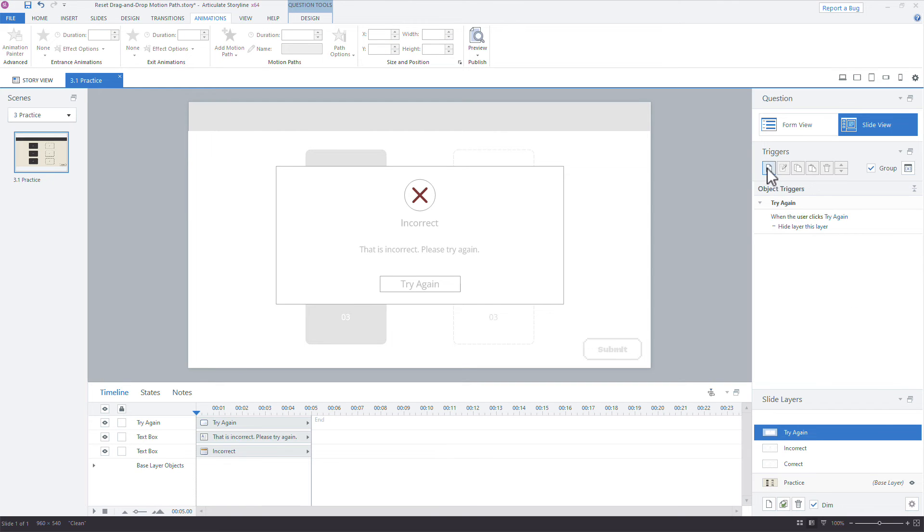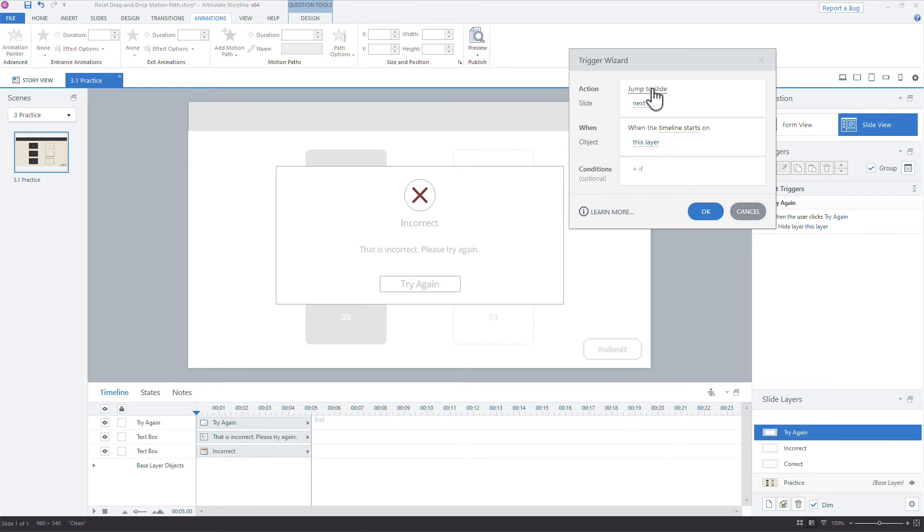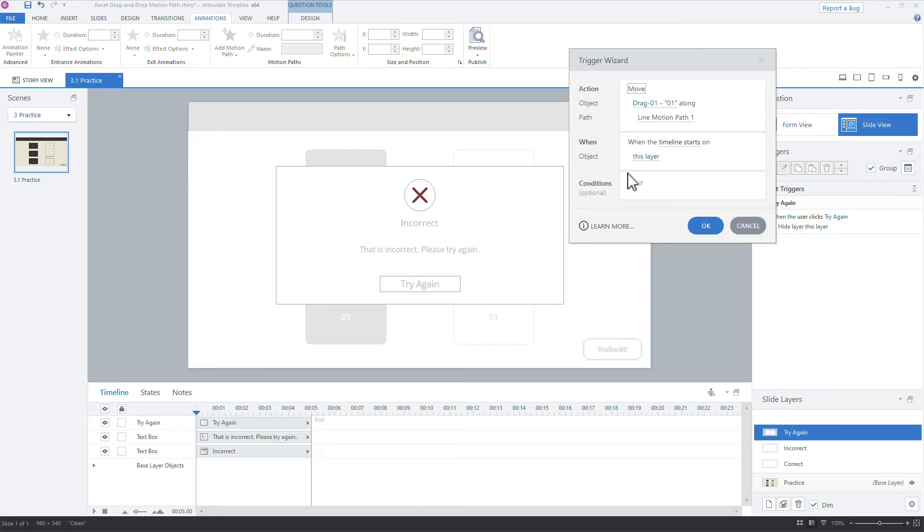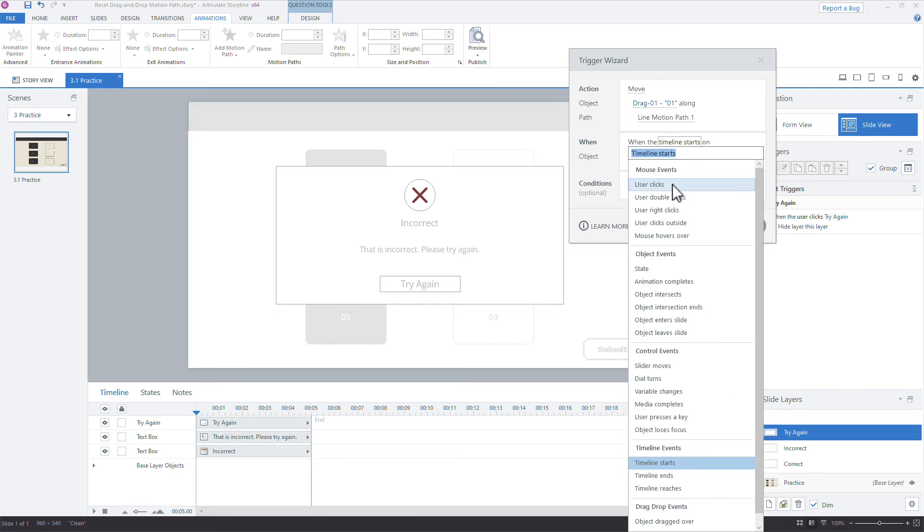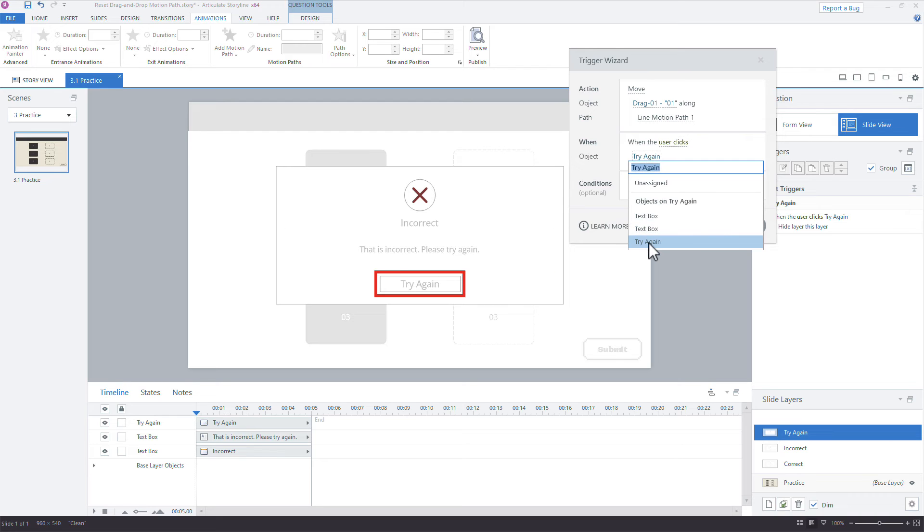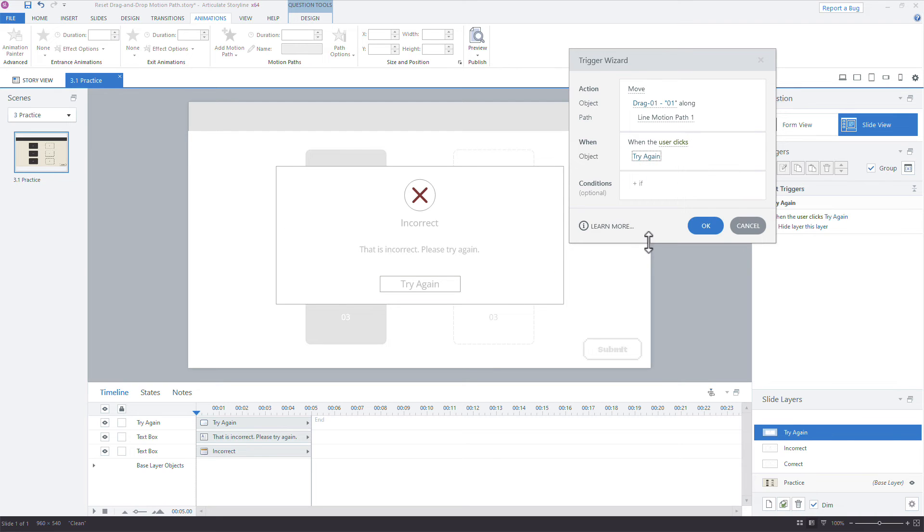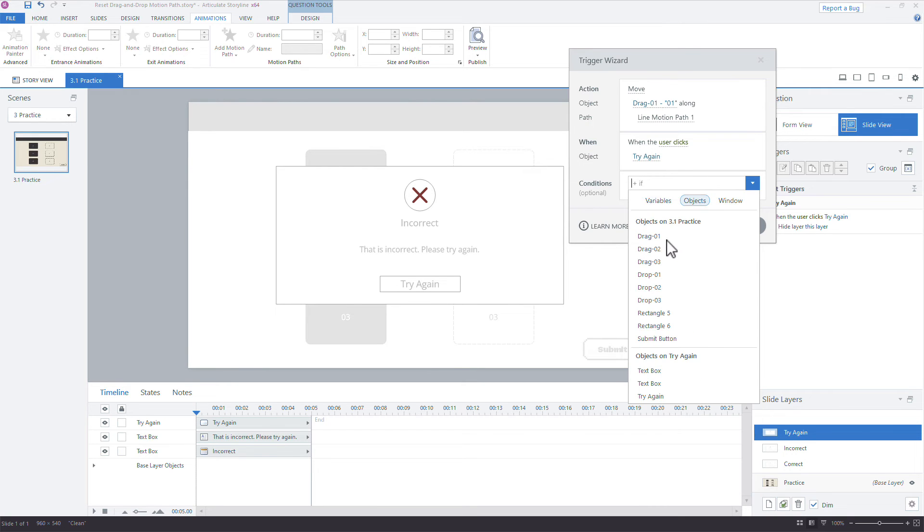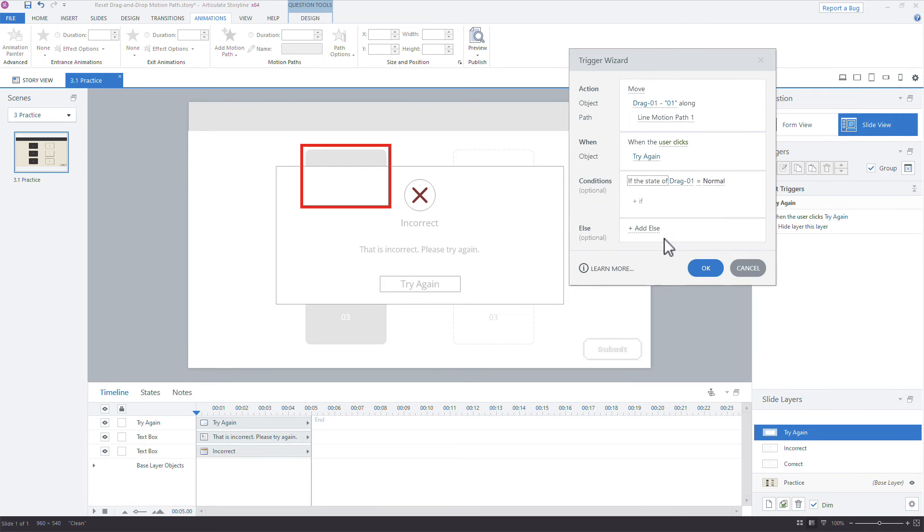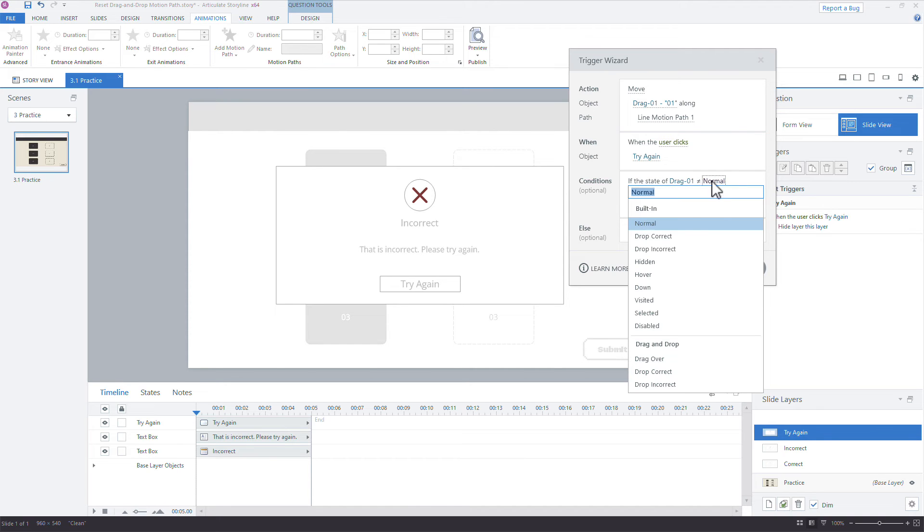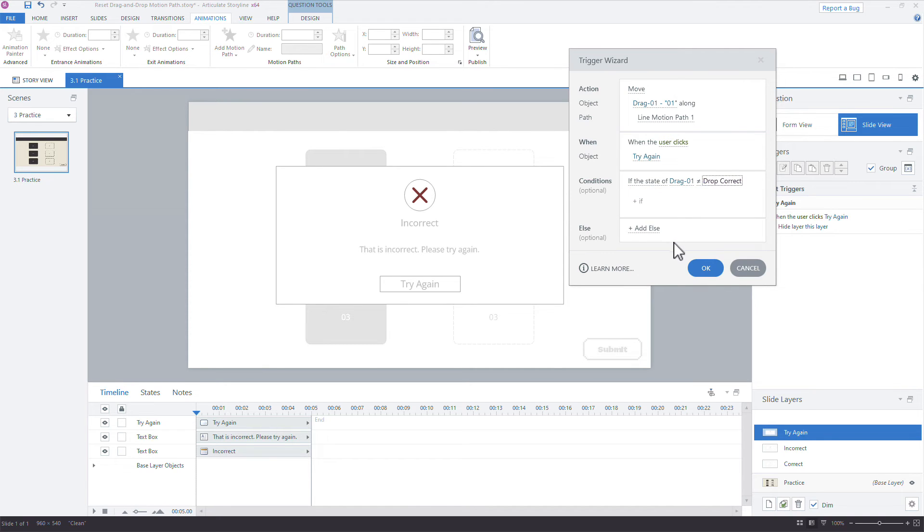So by default, you can see right here, this says the motion, when the timeline starts on drag one, move. We're going to delete that default trigger. I'm going to come to the try again layer. And what I want to do is say, move the object. So drag one along motion path one. I'll rename that to make that easier. When the timeline starts on this layer, let's say when the learner clicks, try again, because that's when they're going to close the layer and they're going back into the back to retry the quiz. But we do need an attempt. We want to say, move it along that path only if that object, the drag one is not equal to the drop correct.